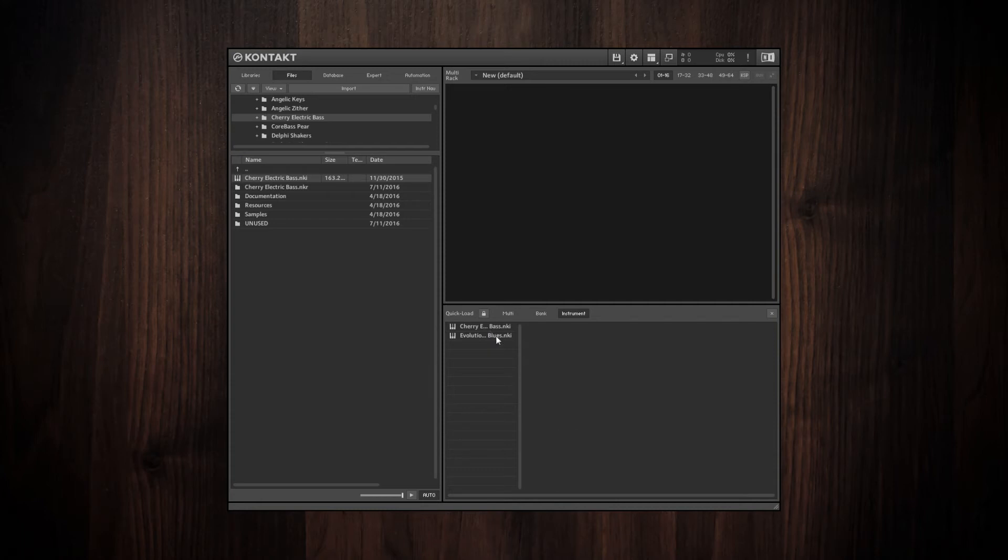So it's really useful because you can have both your Contact player instruments accessible as well as your non-player instruments.